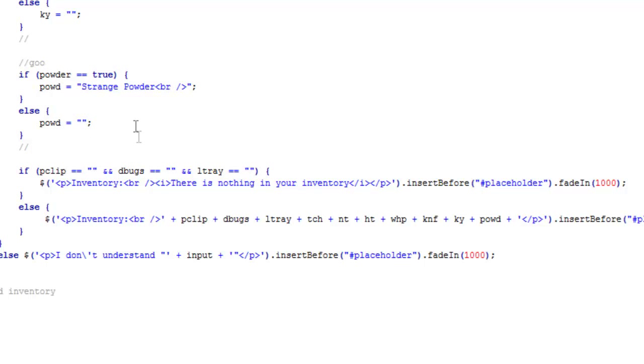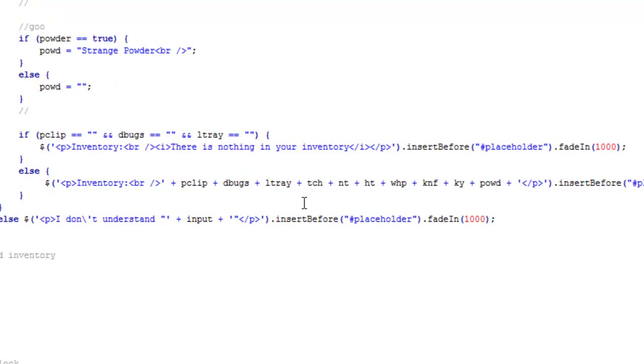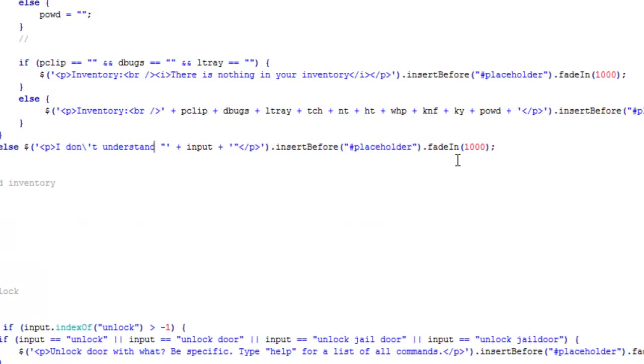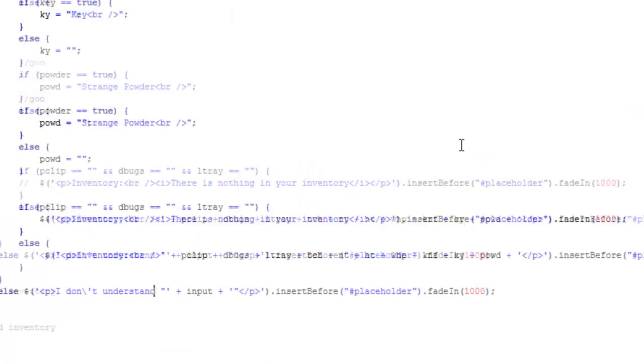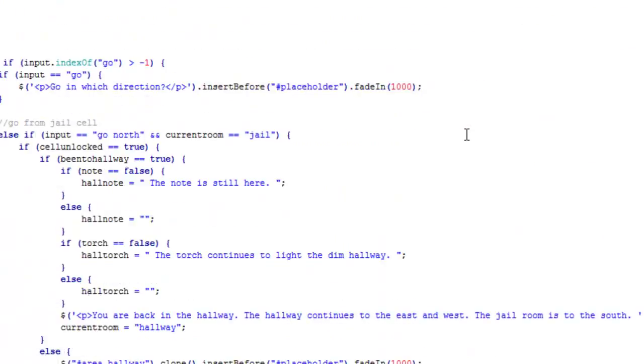These all won't show up because remember we said if it's false, we set it to blank. So if you don't have the dead bugs, they won't show up, but if you do, it will, in that order. All these things will show up - insert it before placeholder, fade in. And then of course you have your else statement: 'I don't understand', and that's basically all you have to do.